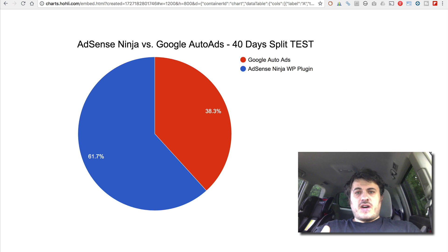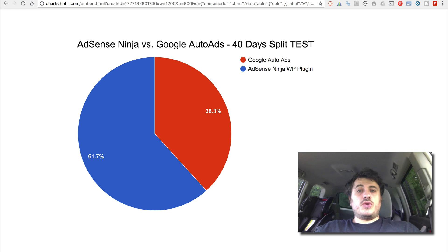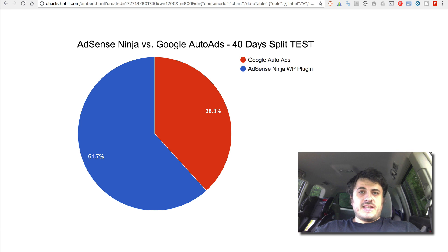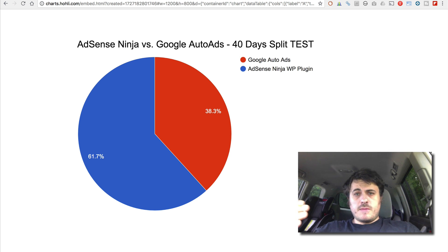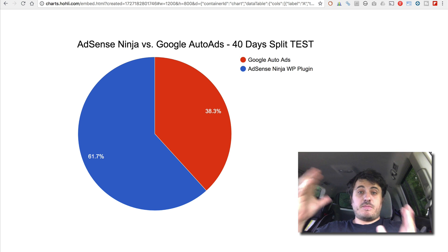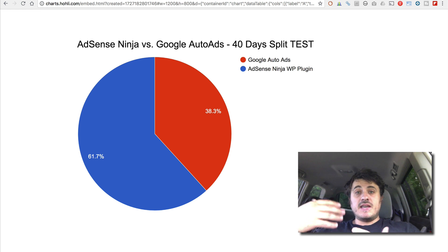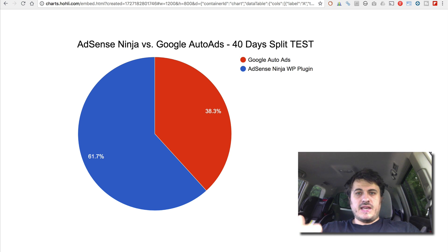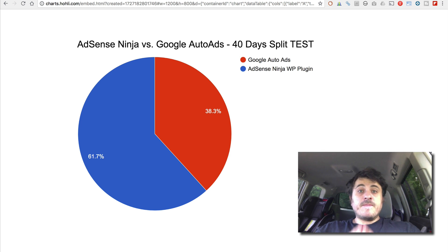There's a lot of hype about Auto Ads and basically it's an easy way to implement Google AdSense on your website. You place one piece of code and it displays ads where Google thinks are the right places for the ads to be clicked without interfering with user experience.